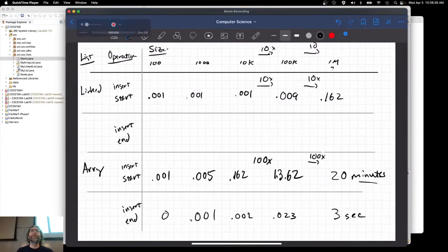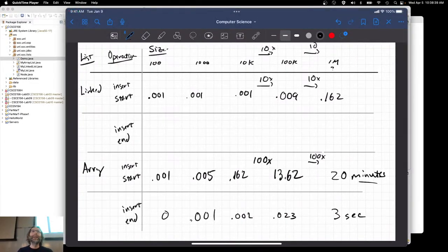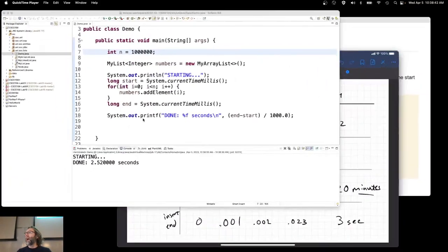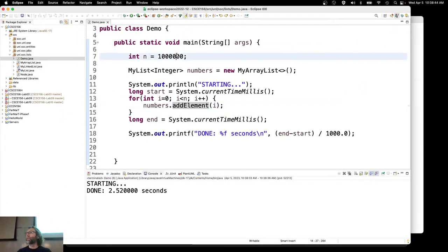So array lists aren't looking so bad with that other operation. I wonder how linked lists look with that operation — adding something to the end of a linked list every single time.